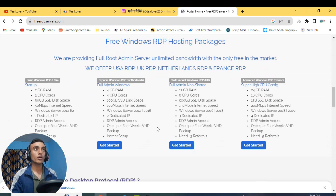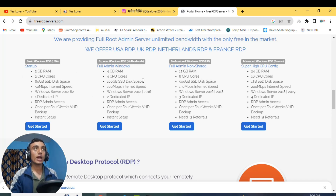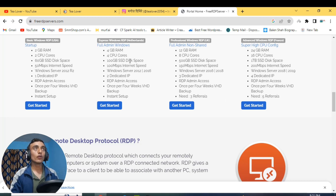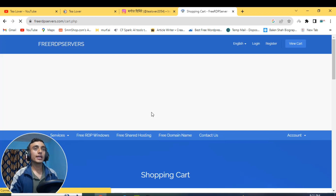Go for the basic Windows RDP USA. There are other servers too — Netherlands, UK, and France — but I suggest USA as it is faster. For the professional Windows and advanced Windows RDP you need referrals: three referrals for one and five referrals for the advanced one. But you can get instant activation for the basic RDP server. I'm going for the first one — you can choose the second one too. Just click Get Started.